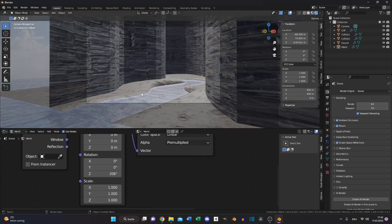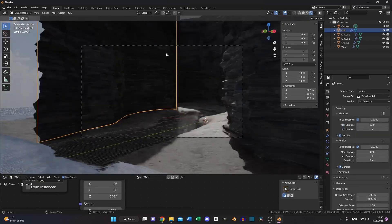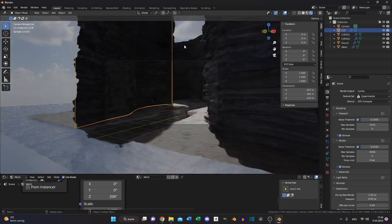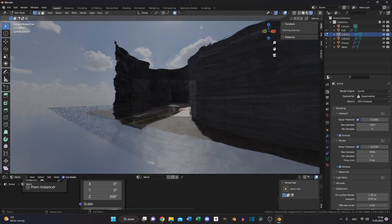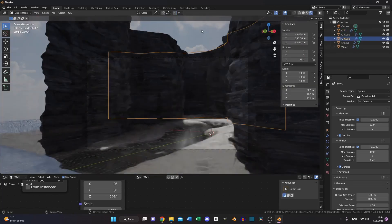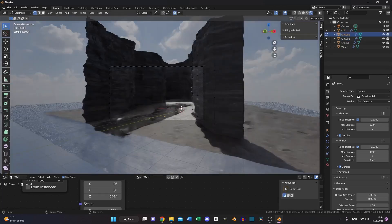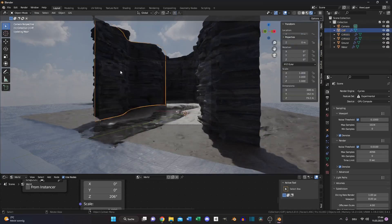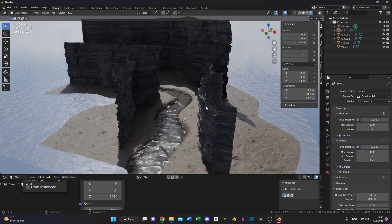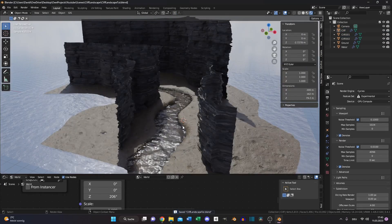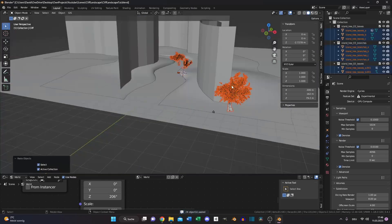Once you have a position you think could work, switch back to Cycles. When your camera position and lighting are where you want them, make sure you cut everything that's not in your scene to save performance. Now it's a good time to save your scene and get some assets.